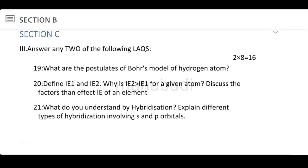Define ionic energy 1 and ionic energy 2. Why is ionic energy 2 greater than ionic energy 1 for a given atom? Discuss the factors that affect the ionic energy of an element. Ionic energy 1 and ionic energy 2, and what factors make the second ionization energy greater than the first.